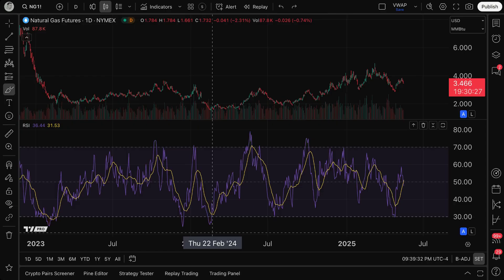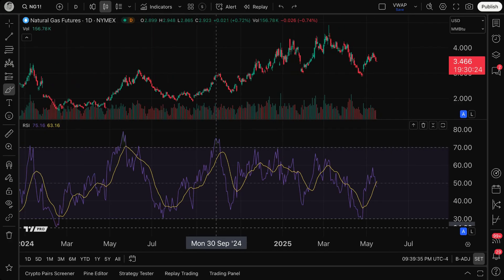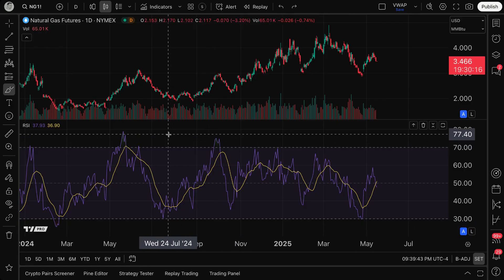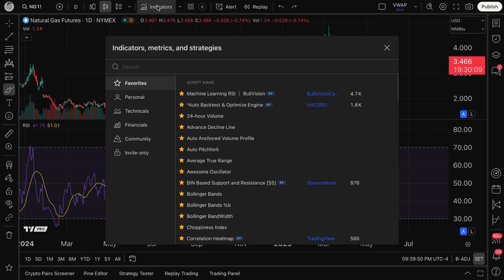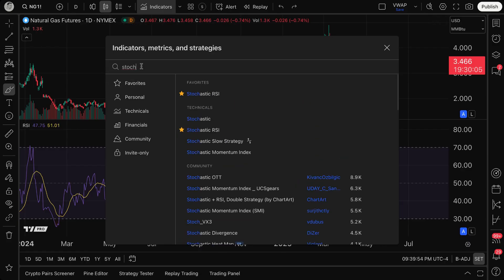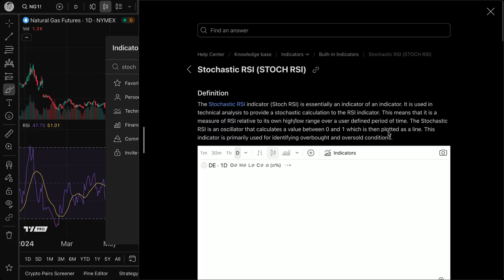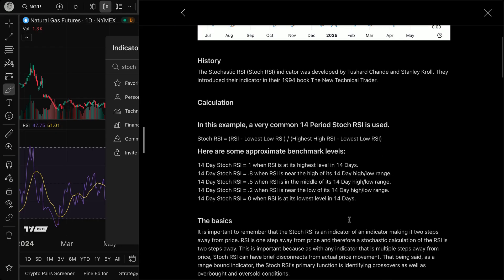You'll definitely want to study the indicator and figure out what works best for you. This is the intro video to get you started, especially on the journey of using Stochastic RSI. To get to Stochastic RSI, click Indicators, Metrics, and Strategies, then type in 'Stochastic' or 'STOC.' I'm also going to open the tooltip to pull up the help center, because looking at the calculation ties everything together. The formula is: Stochastic RSI = (RSI − Lowest Low RSI) ÷ (Highest High RSI − Lowest Low RSI). Everything in that calculation is based off of what RSI is doing.